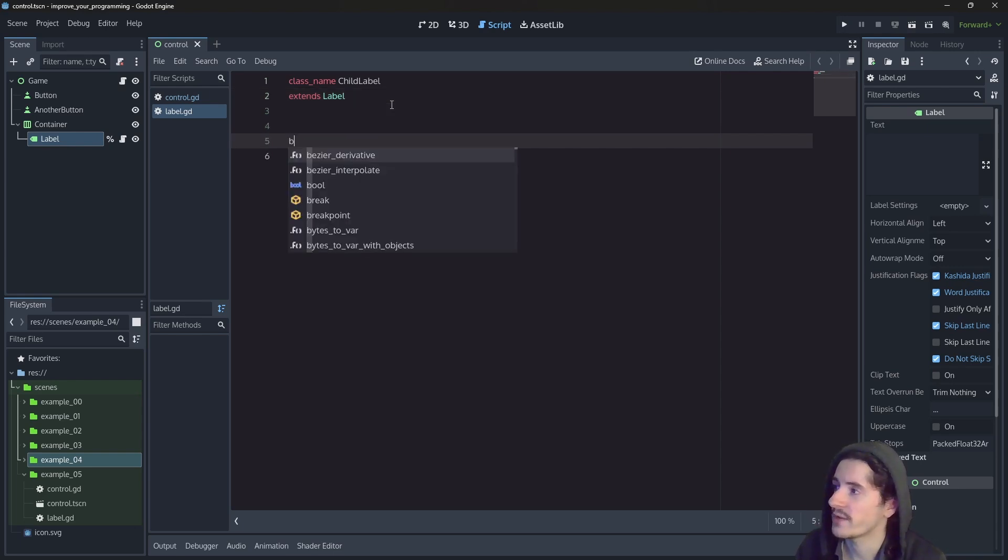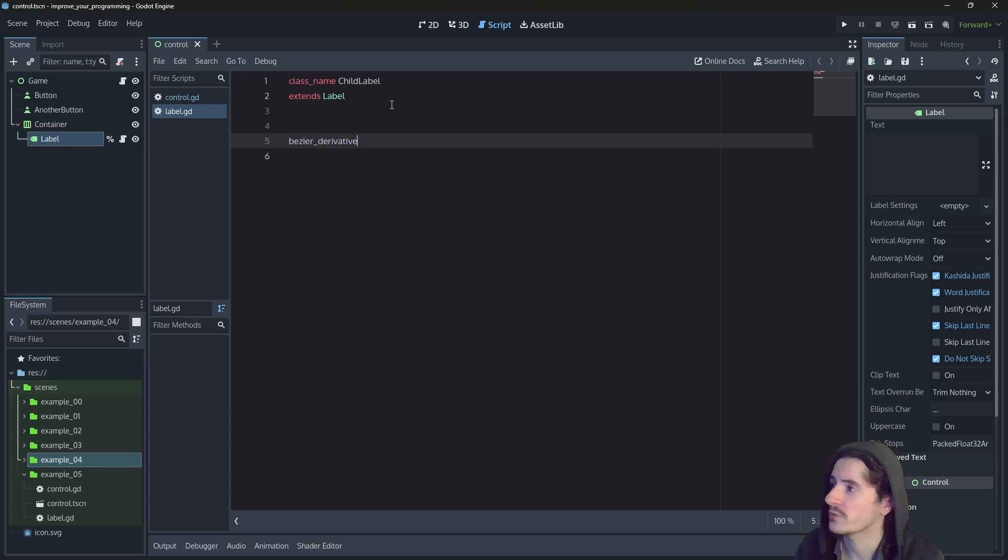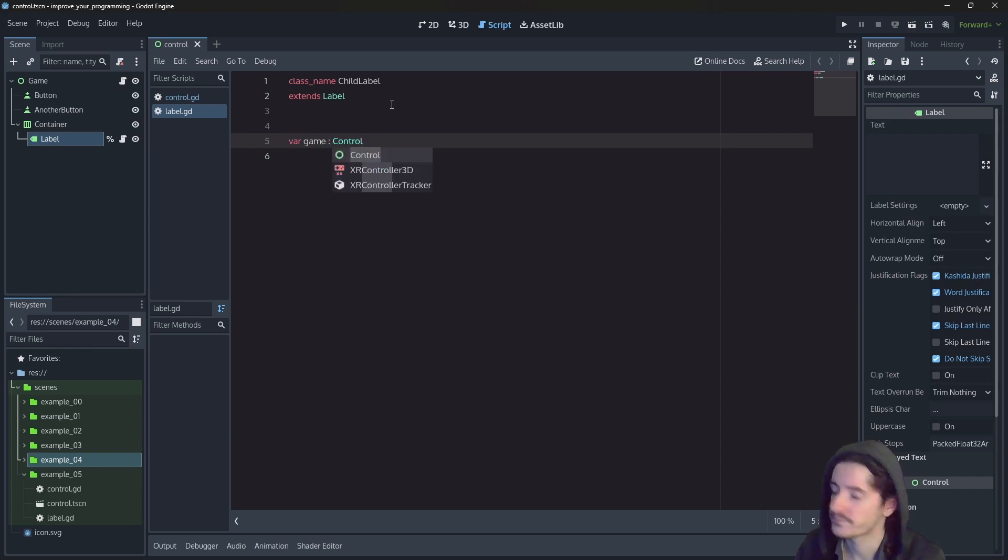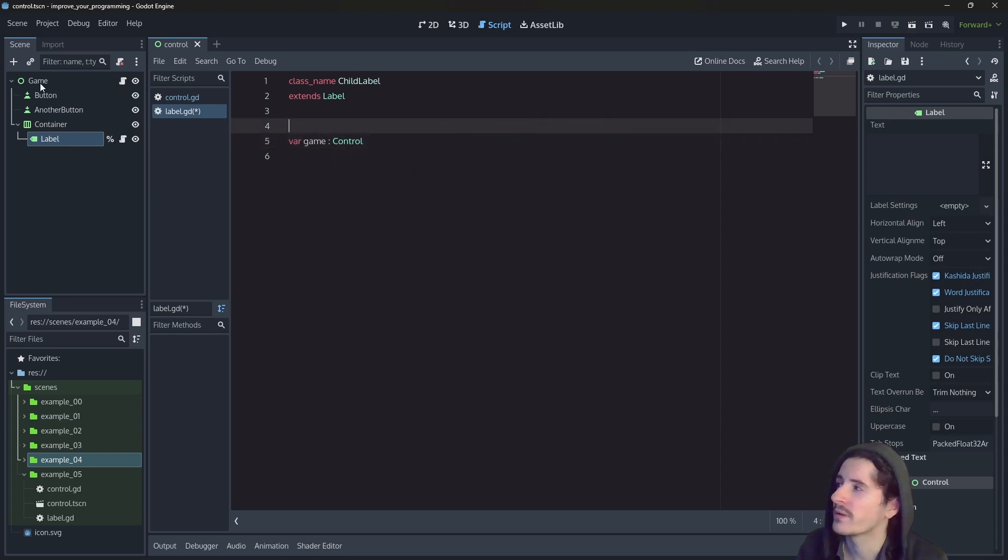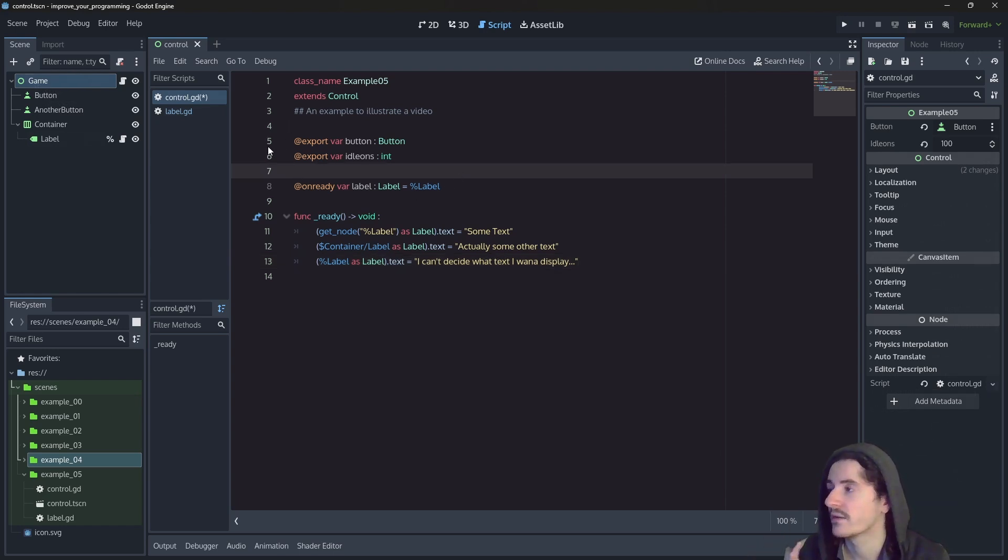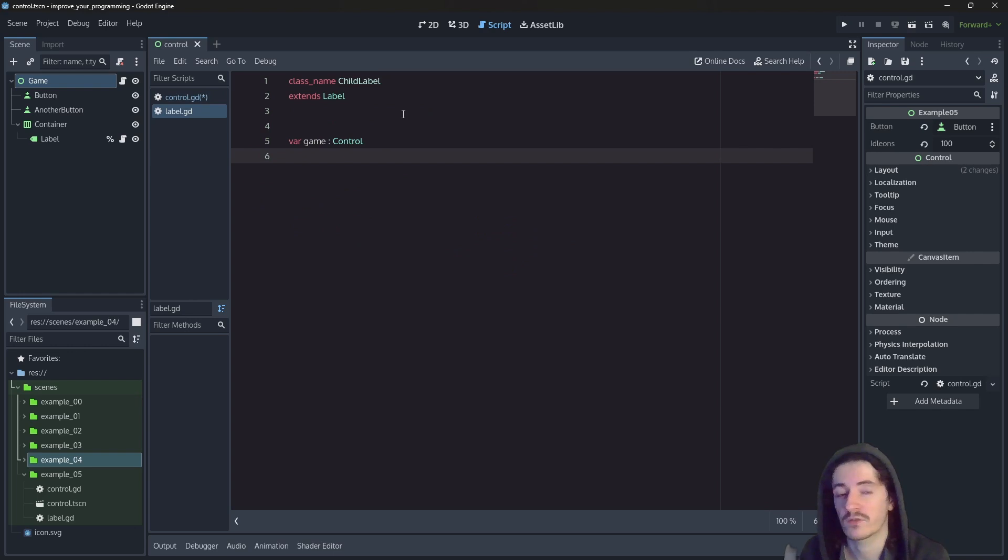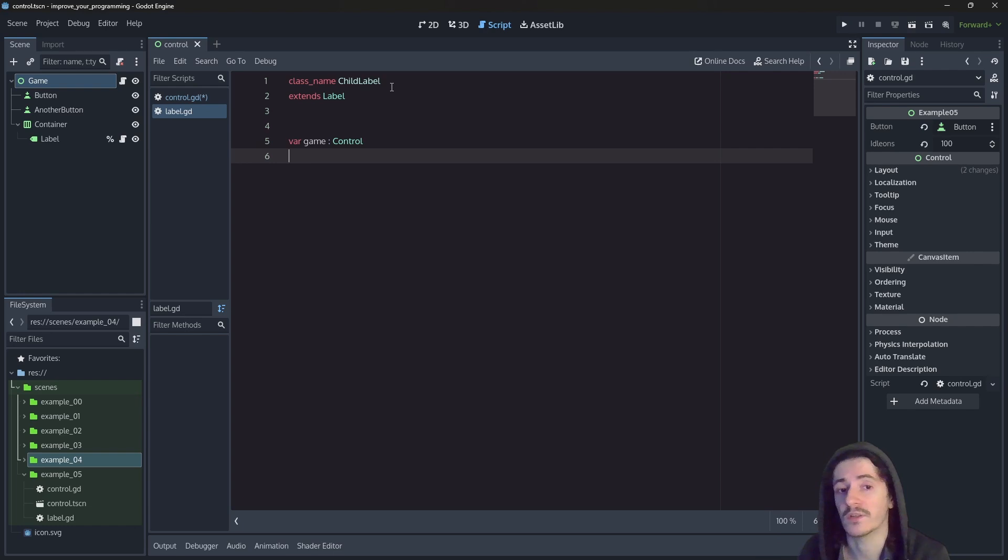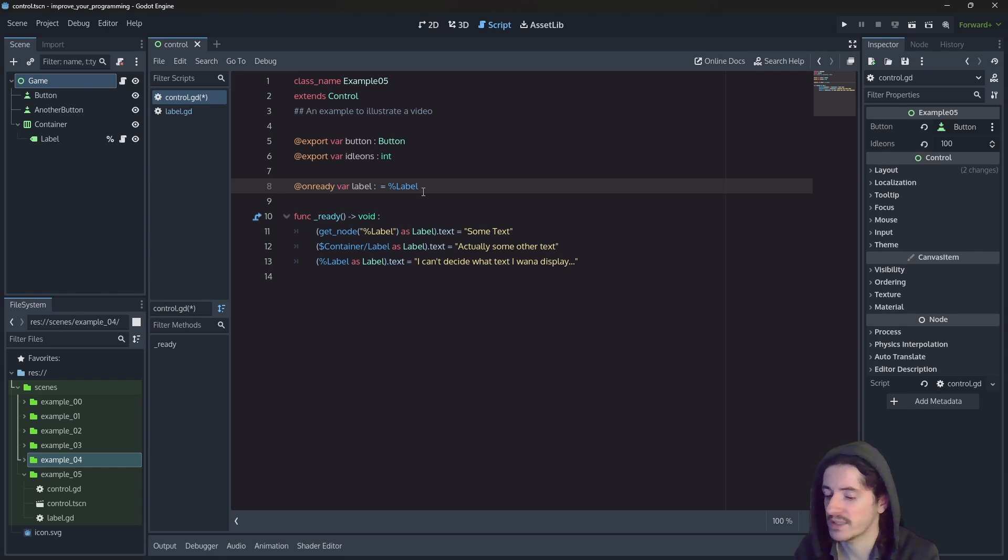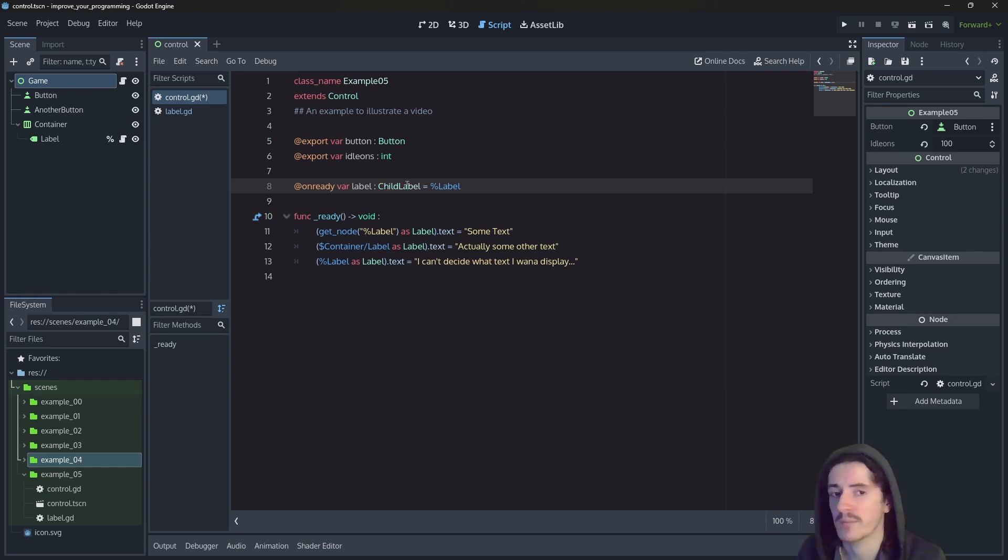In this child label, we will create a variable, which is going to be control node. So this is going to be the variable game of type control. Now, the variable game is right there. If we want to be able to access the information from this script here, we always can, but the thing is that the editor doesn't know. And having the editor know is always a safer way to code. So here we will just tell the editor that this is not just a label we have, but it is a child label.